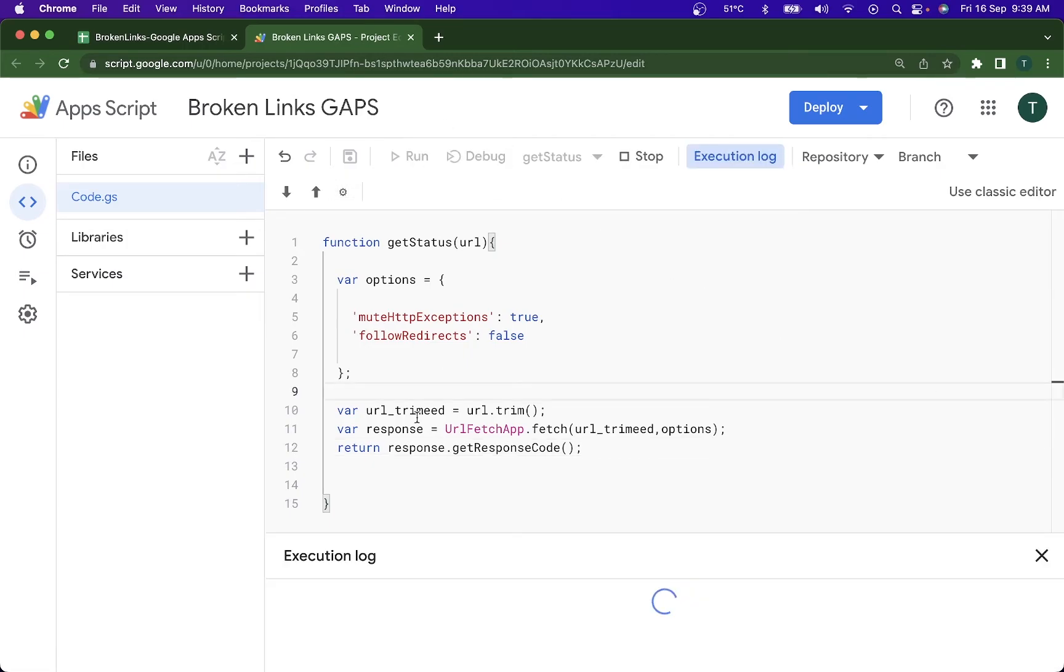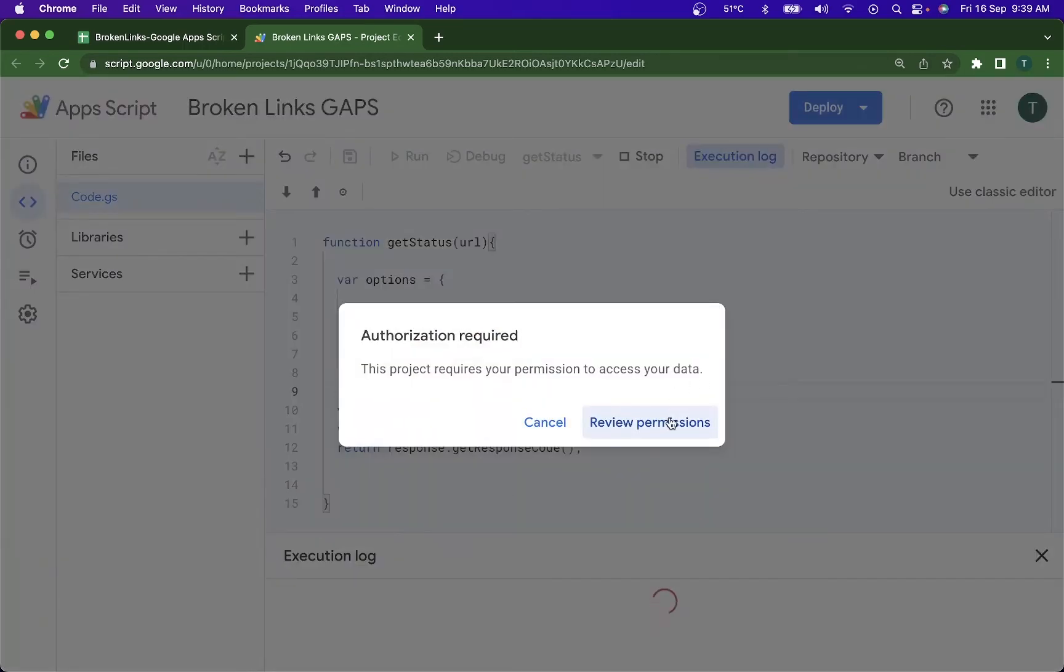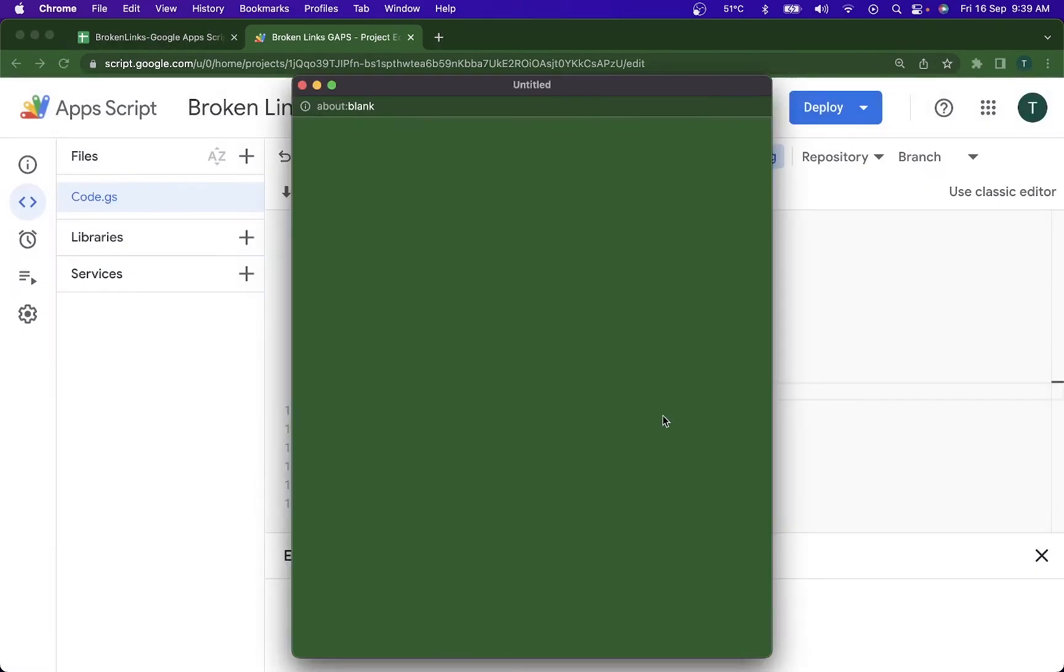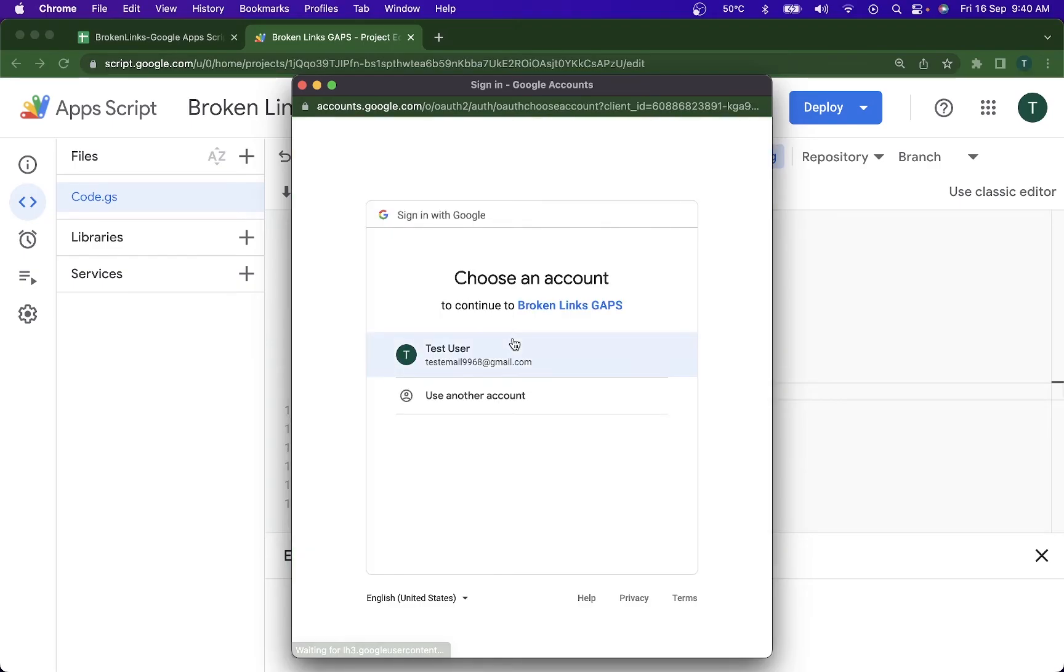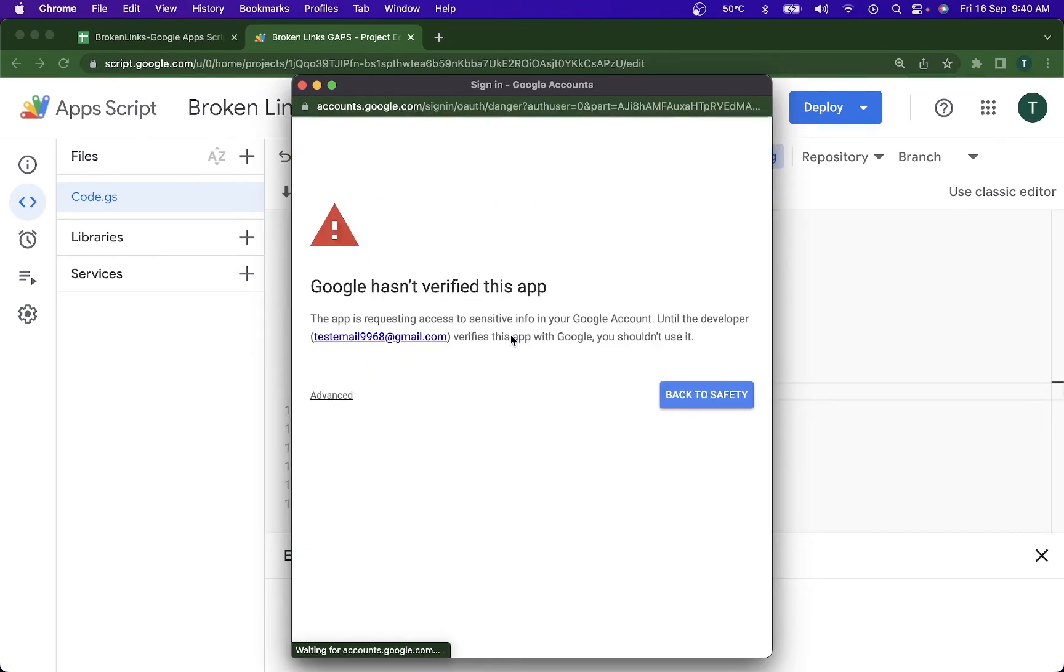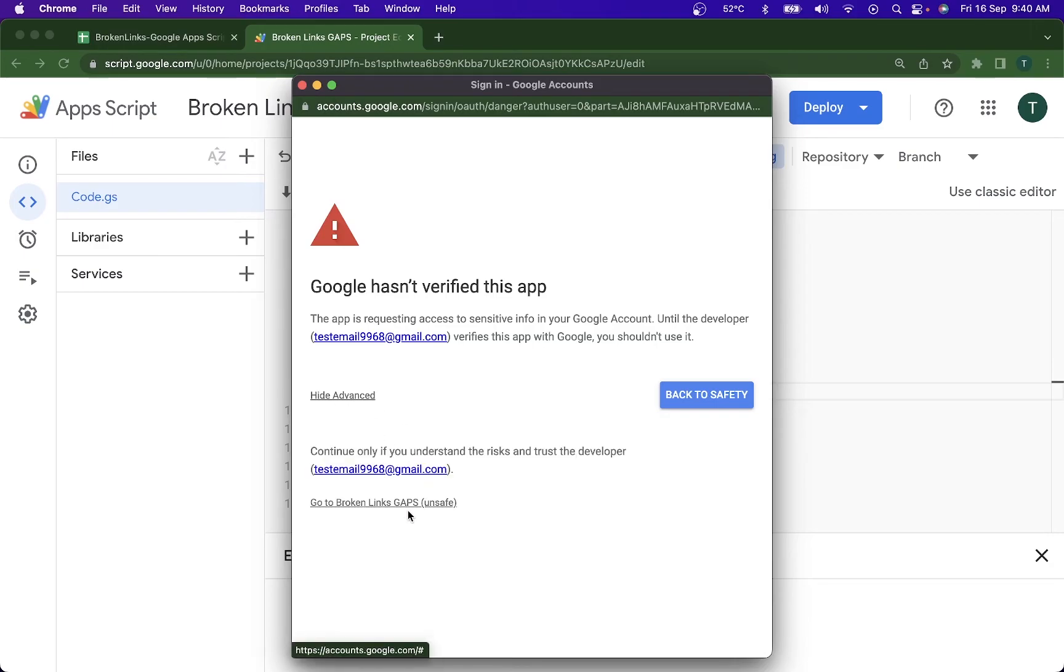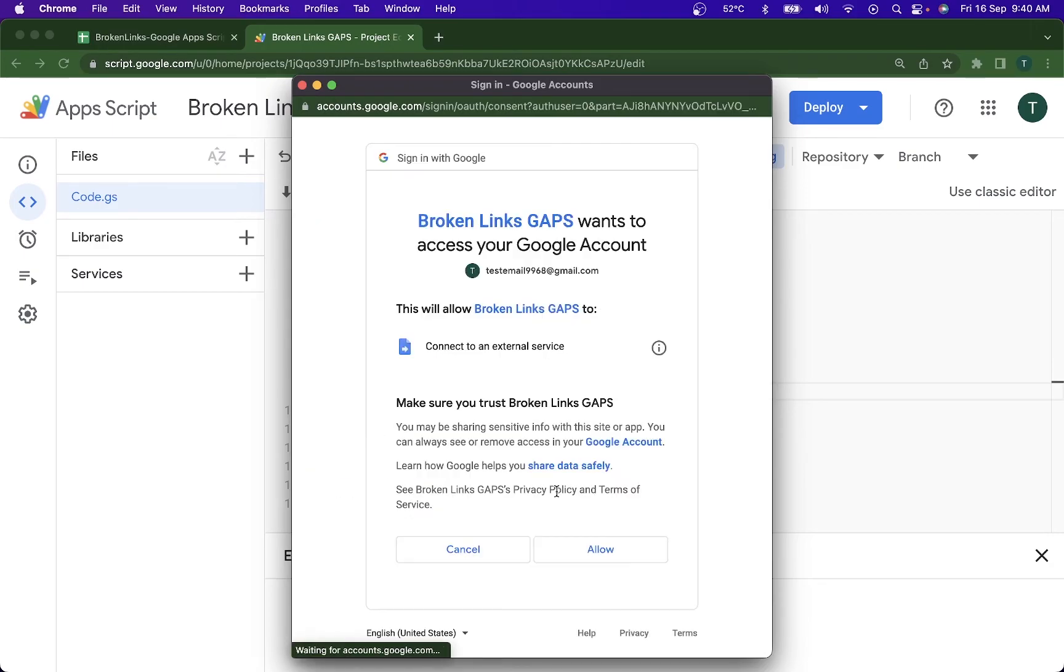I'm just going to go ahead and run the code for the first time since I need to accept the permissions and stuff like that. So for the first run you will have to run your file from the script editor, go here, go to Broken Links, allow.